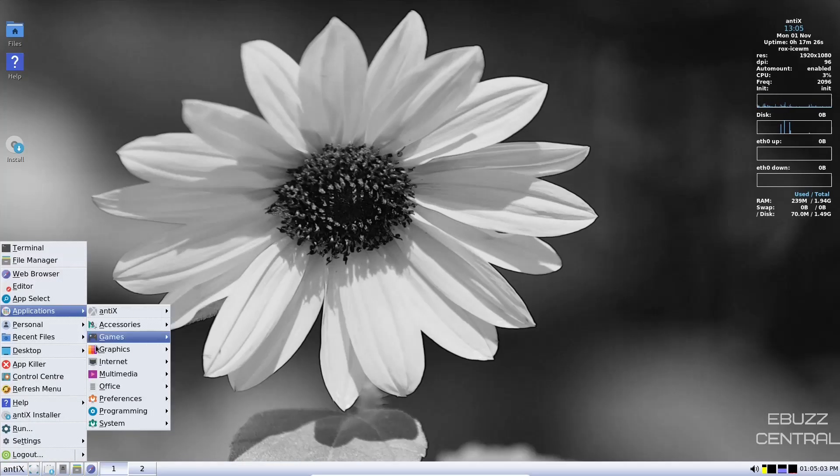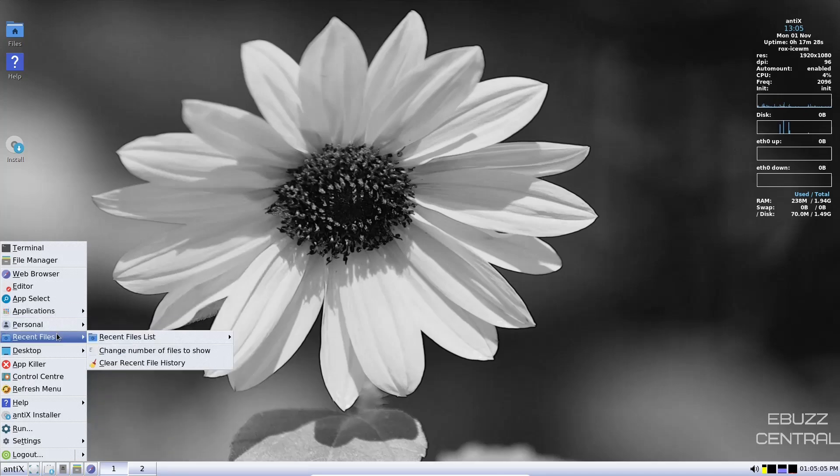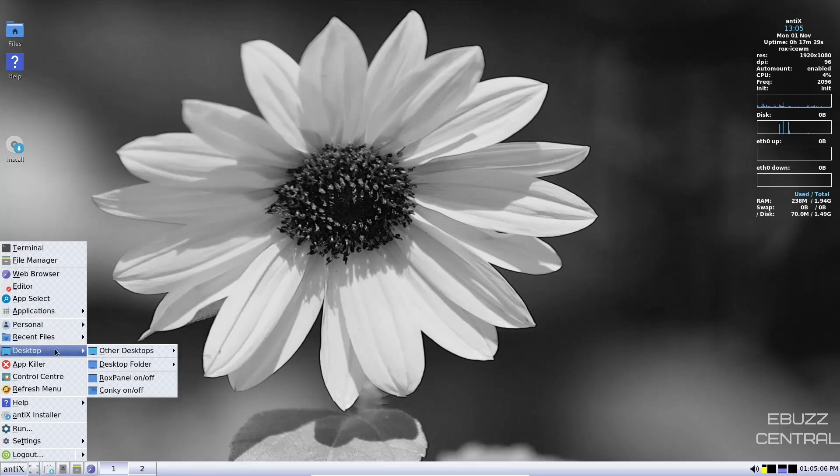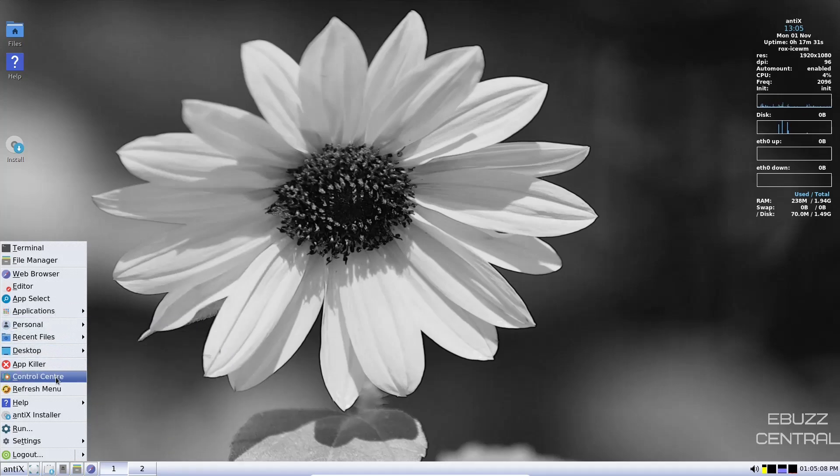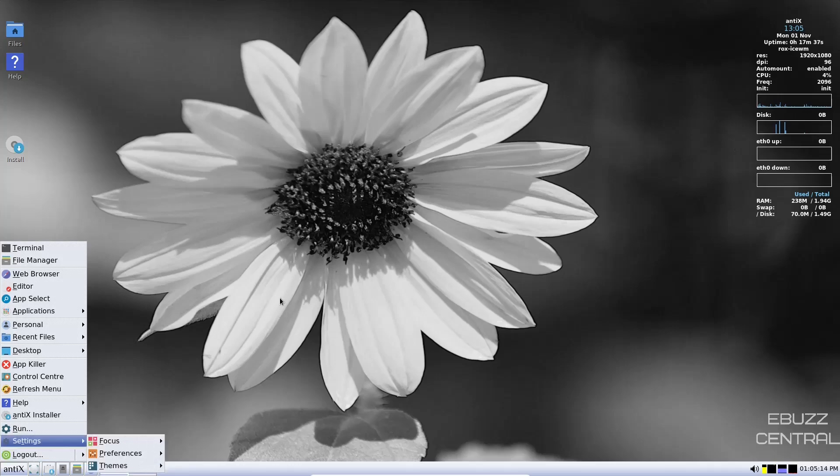Back up to applications. We've already covered all those. You've got personal, recent files, desktop, app killer, control center we just looked at, refresh menu, help, Antics installer, run, settings, log out.